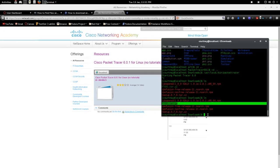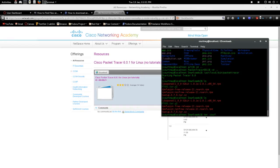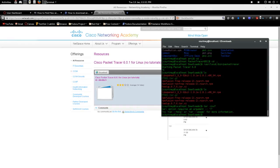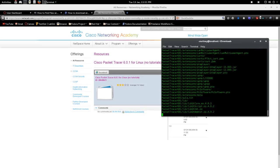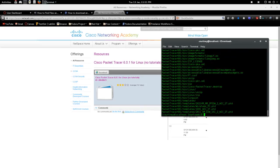And then what you do is you have to unzip it so you do tar zxvf. Alright, oops, have to specify the file. And then you go pt601. It extracts it all.